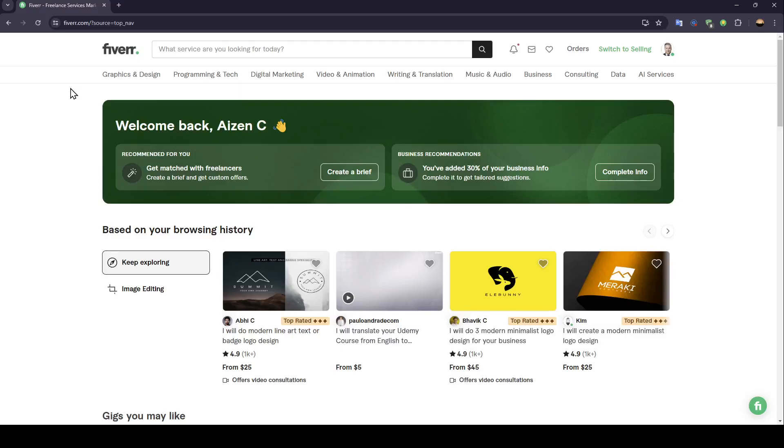Hello everyone, and welcome back to a new video. In this video, I'm going to show you guys how you can navigate on Fiverr. So if you guys want to learn how to do it, just follow the steps that I'm going to show you.